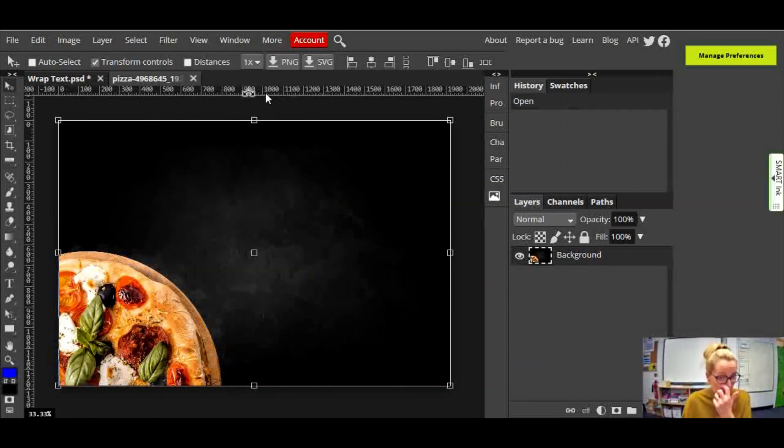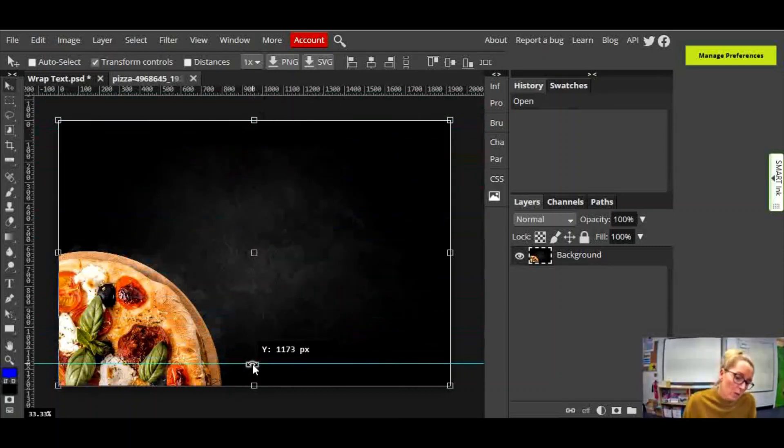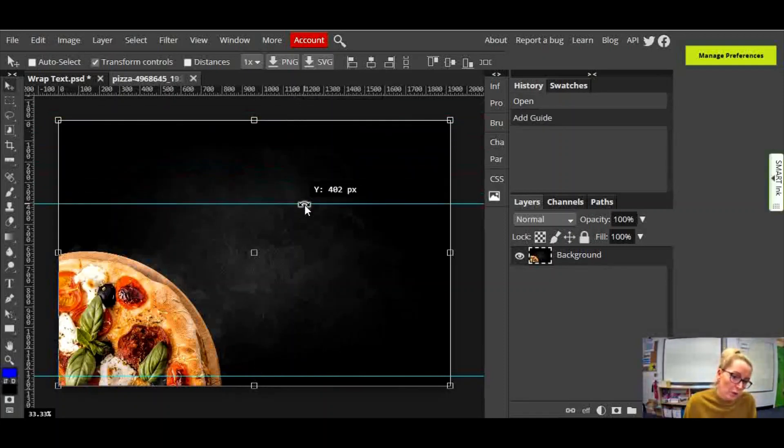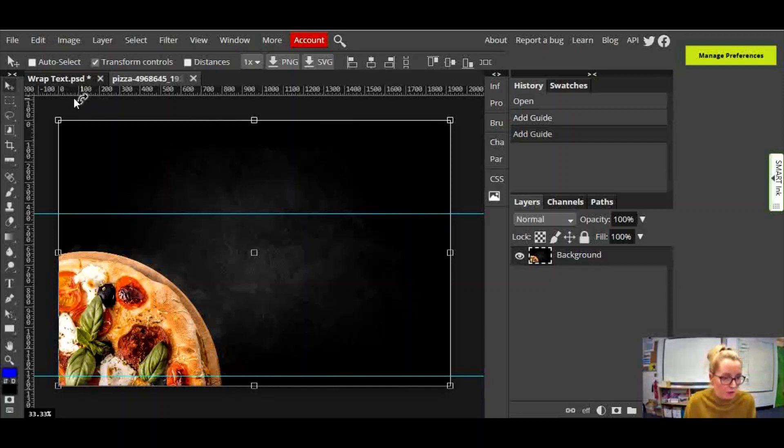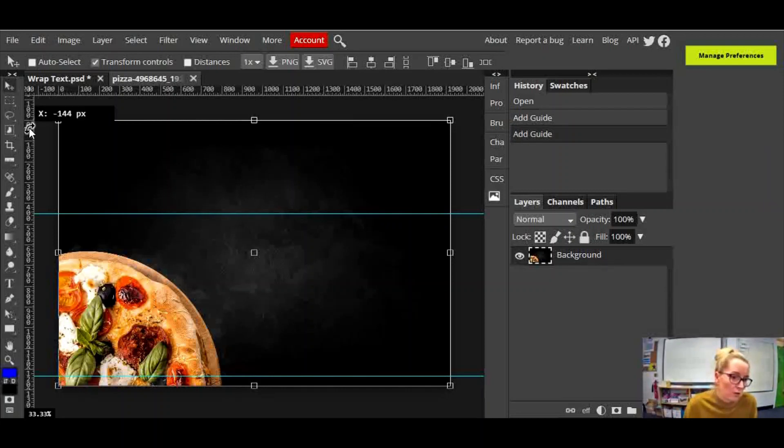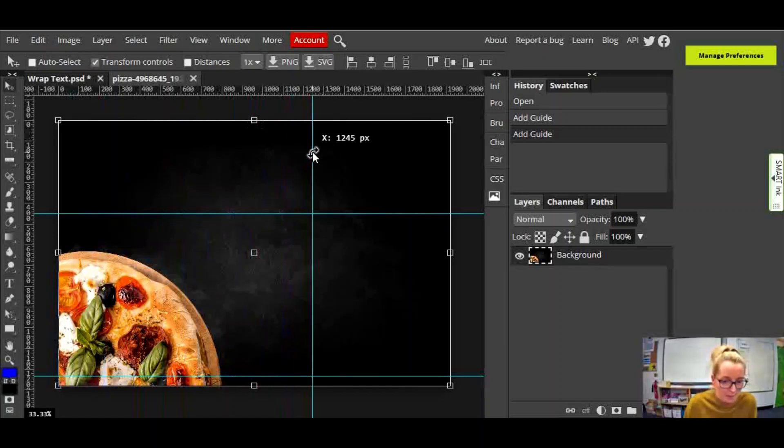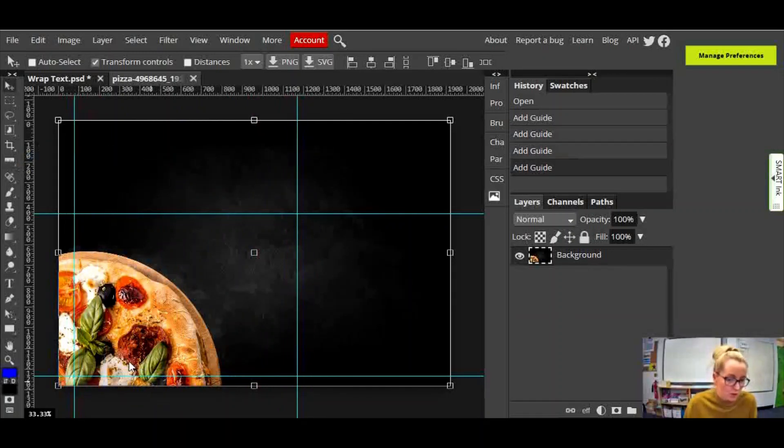Then what you do is when you click on the ruler at the top, if you click and drag, it will pull down this line here that will allow you to create a grid that you can follow when you're drawing the shape that your text is going to fit inside. So I'm just going to drag from this side and maybe put it in there, and then I'll do one more, maybe there.